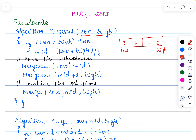The condition here is: if low is lesser than high. Low would be lesser than high when there are more than one element in an array. So when there are more than one element we are supposed to divide the array into two equal sub-arrays. To divide the array we need to identify the midpoint. To identify the mid element the formula is: low plus high divided by 2.